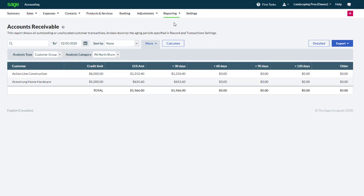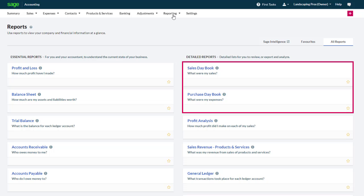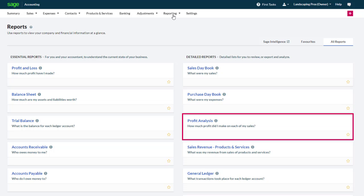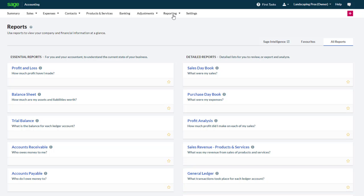Analysis types are available in multiple reports such as your sales and purchase daybook, profit analysis, general ledger and much more. Congratulations, you now know how to configure and use analysis types in Sage Business Cloud Accounting.